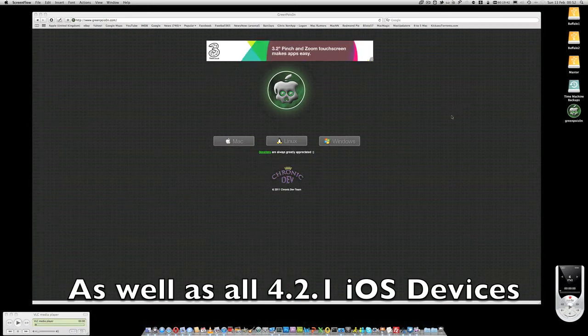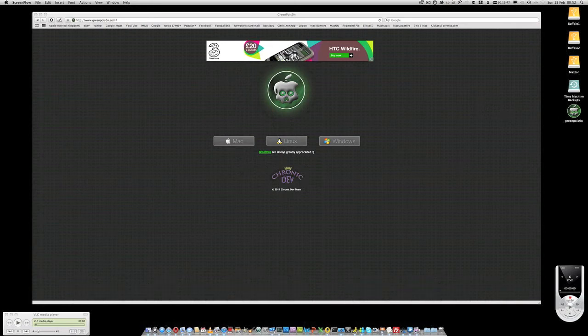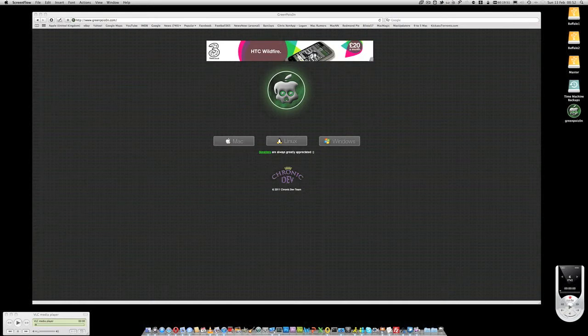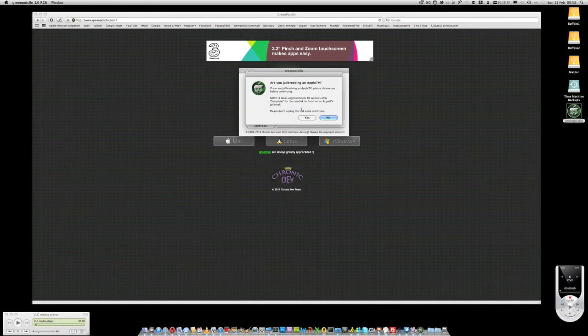So this is just really to let you know that you can now untether the jailbreak for your Apple TV. And the way in which you go about doing it is that you just go to the greenpoison.com website, download the relevant version, and then run it up on your computer.